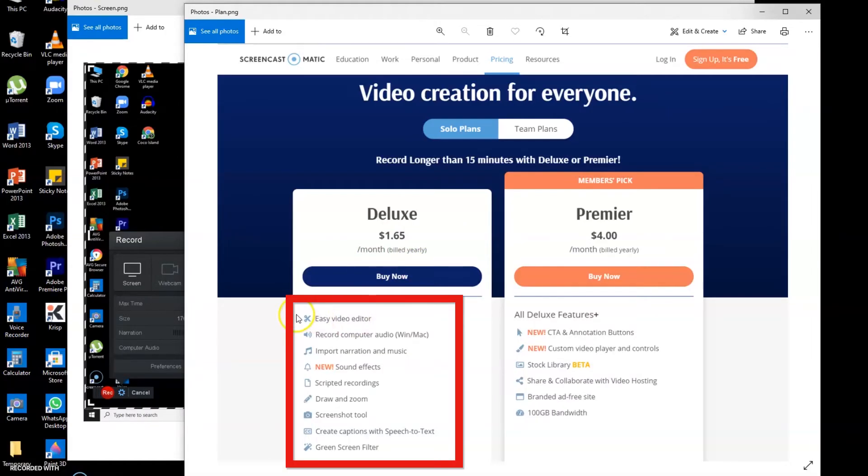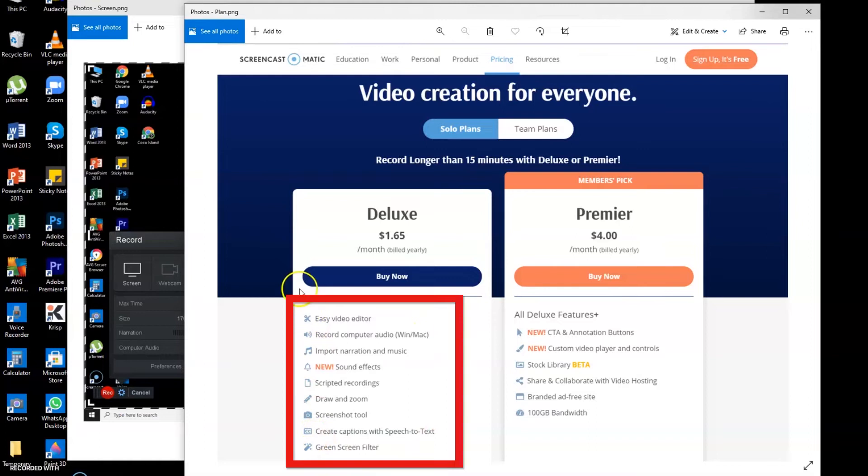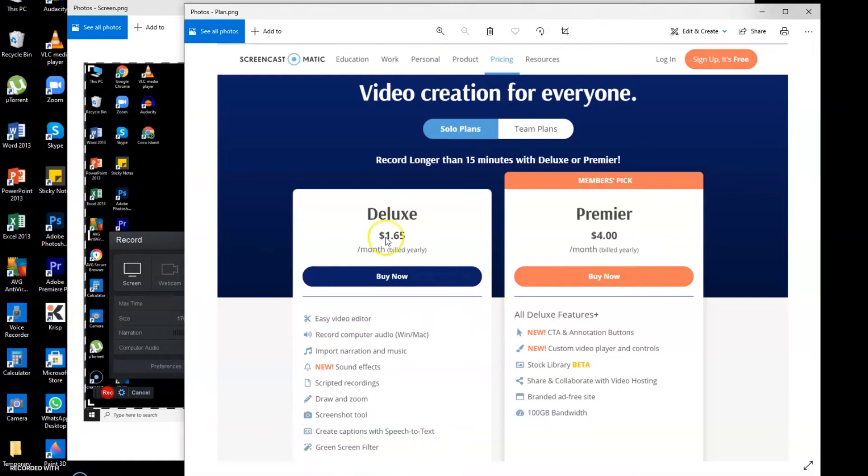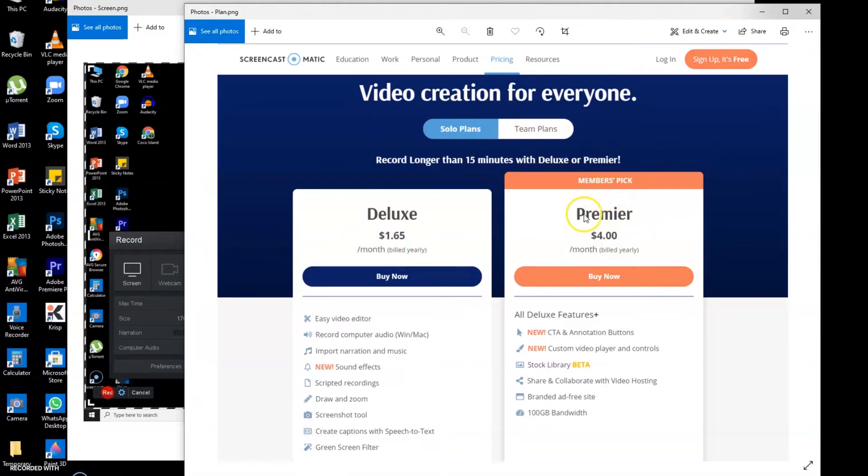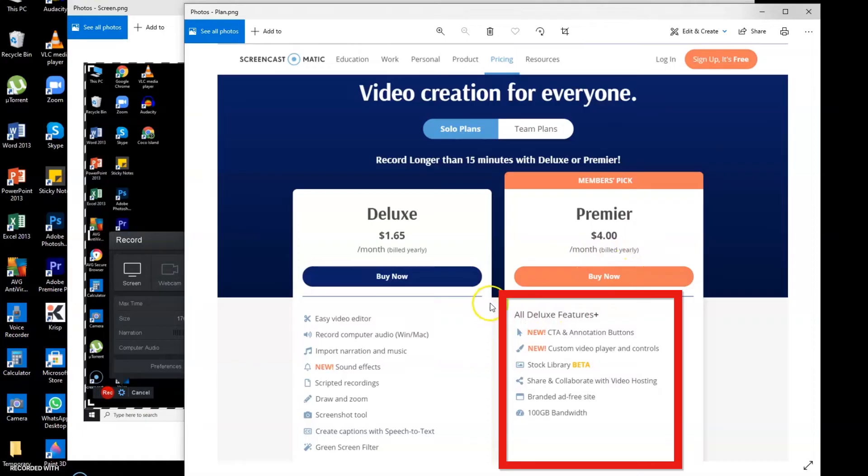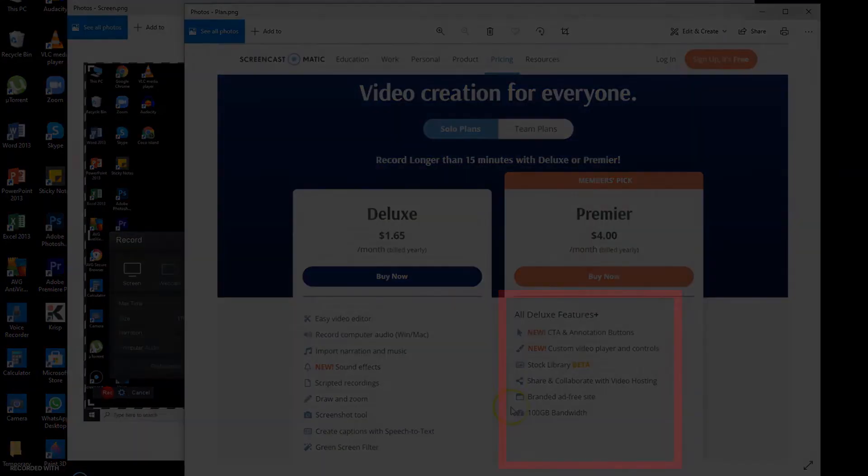And these are the features that you will get from the deluxe plan. There's also another plan here called team plans, members pick premiere. That's $4 charged every month and you will be billed yearly, and here are the features you will get from it.